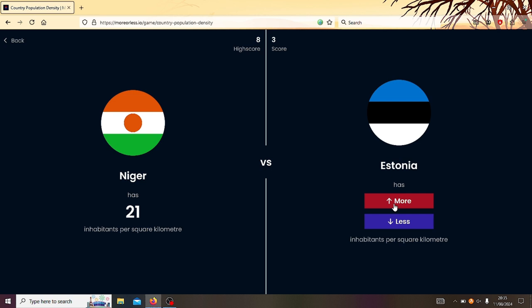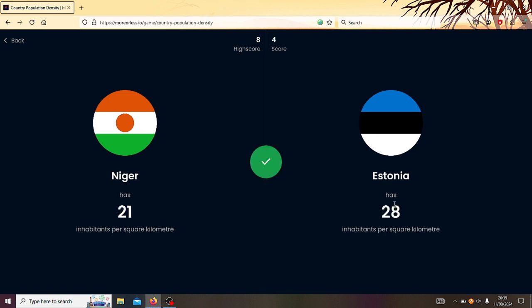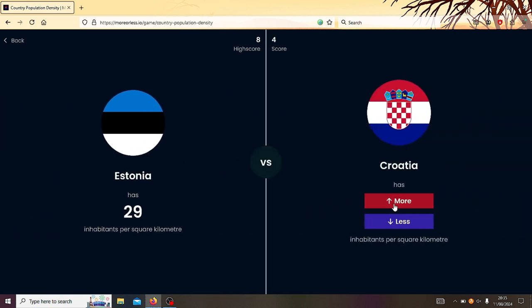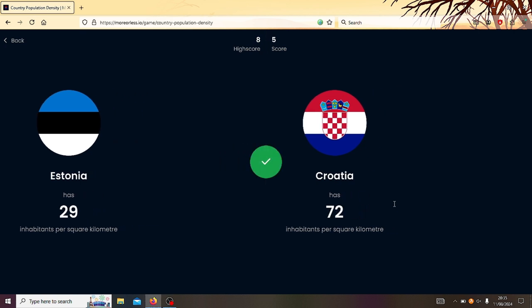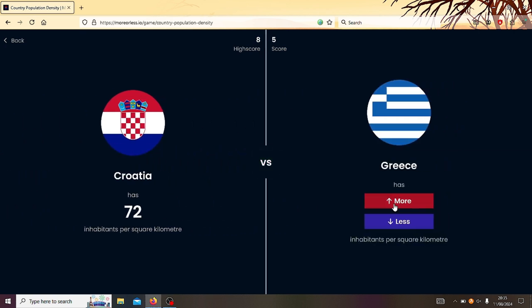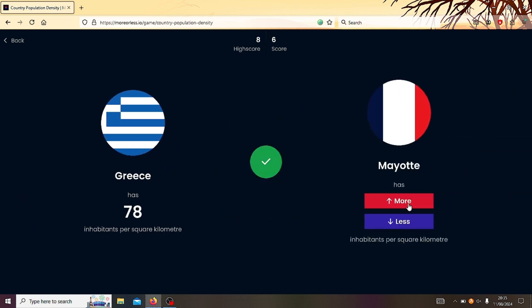Right, Estonia or Niger? Oh, it's got to be Estonia. Well, only just. Only 29. Well, I suppose it is quite like northern, isn't it? Like the Baltic states. I thought it would be like maybe 70. I don't know. Right, Estonia or Croatia? It's got to be Croatia. Yeah. So that's like the number that Croatia has. I thought that was what Estonia would be. Right, Croatia or Greece? Greece? Ooh, just.